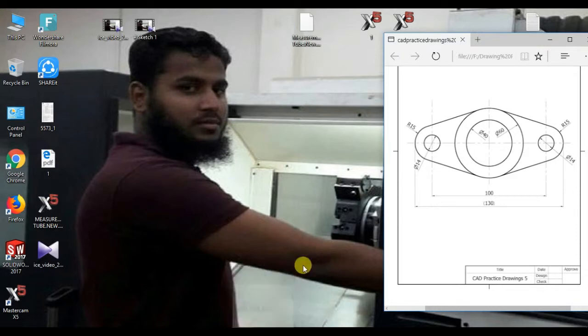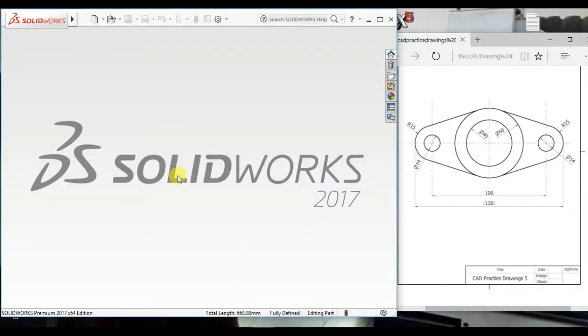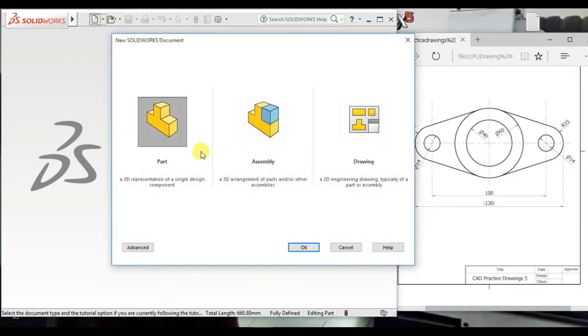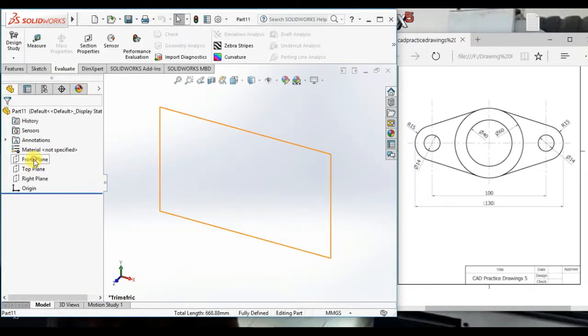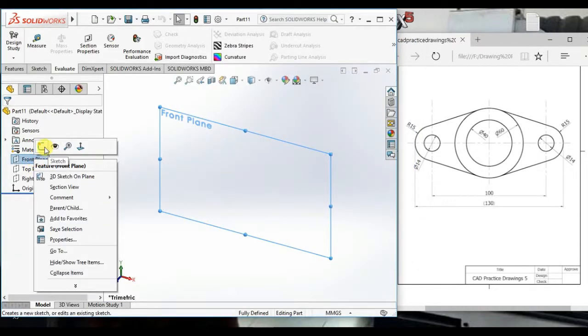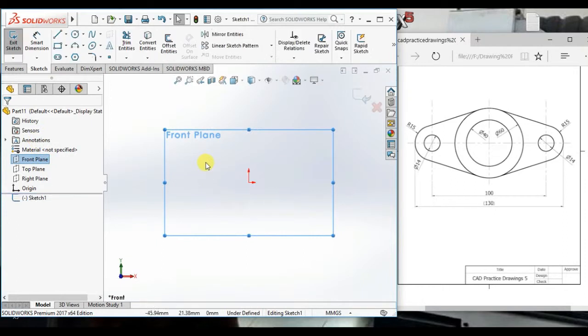At first, open the SOLIDWORKS software. Then click New. Select Part. Then click OK. Take front plane as a sketch plane.